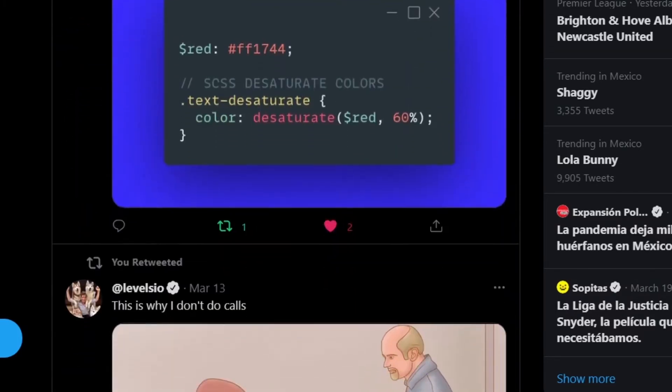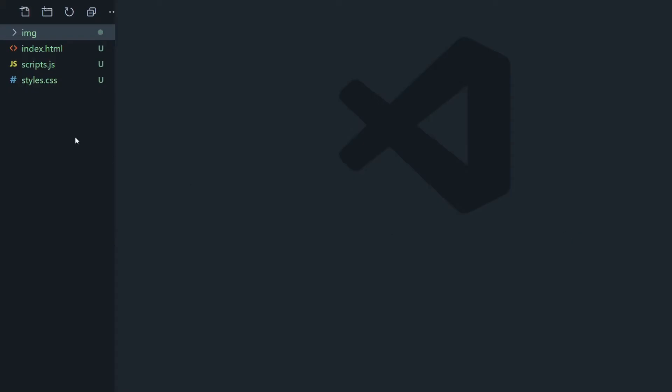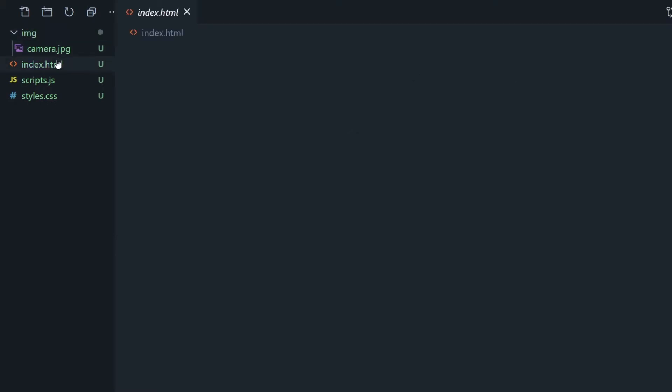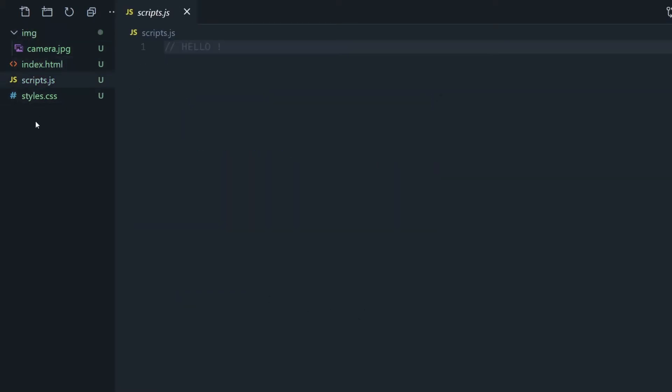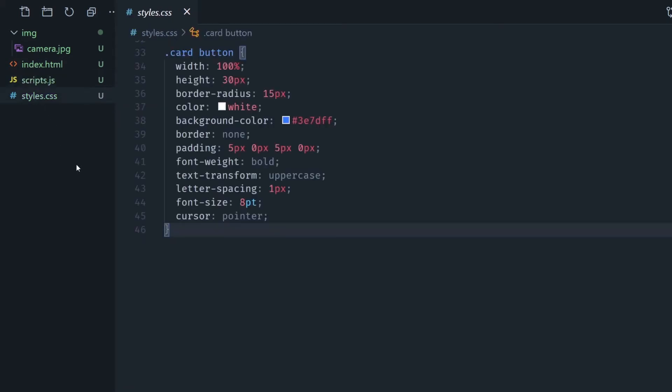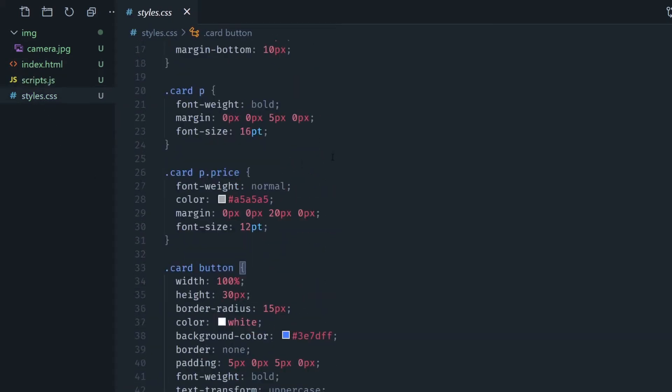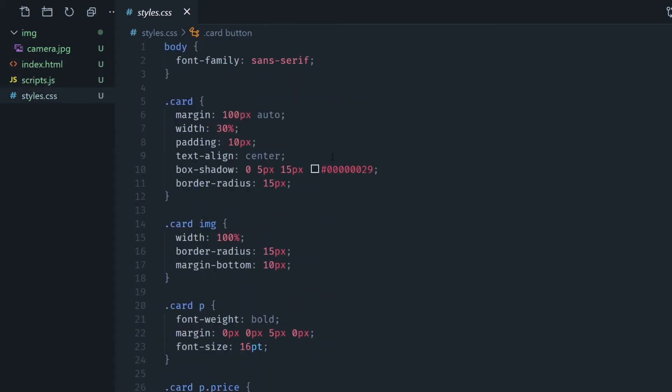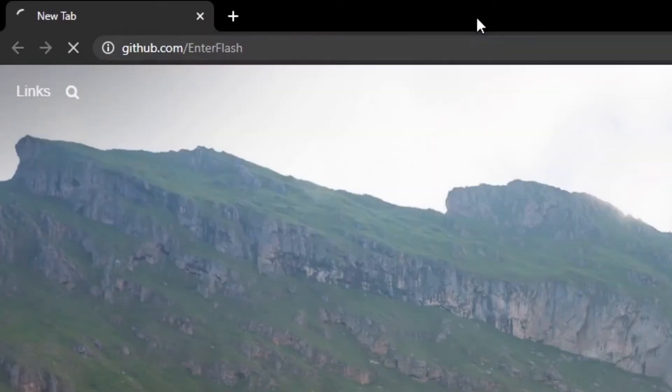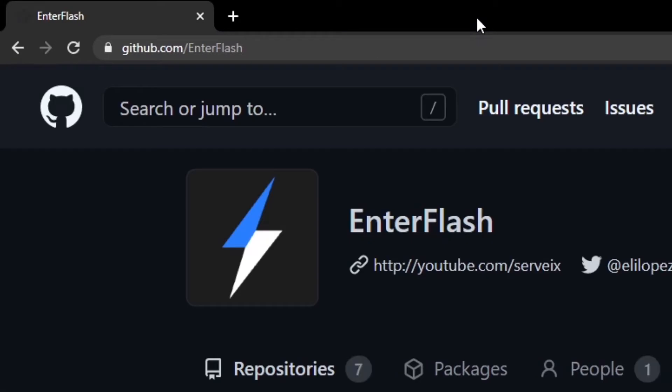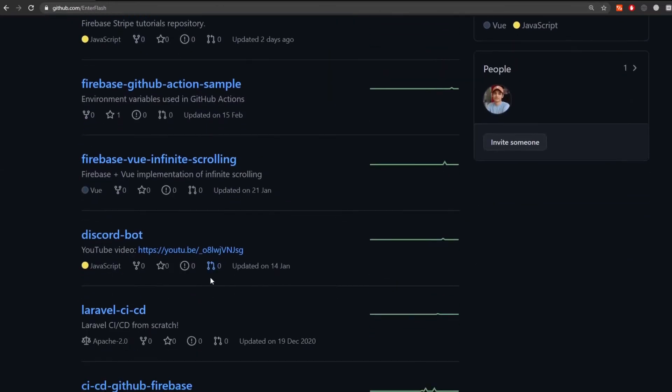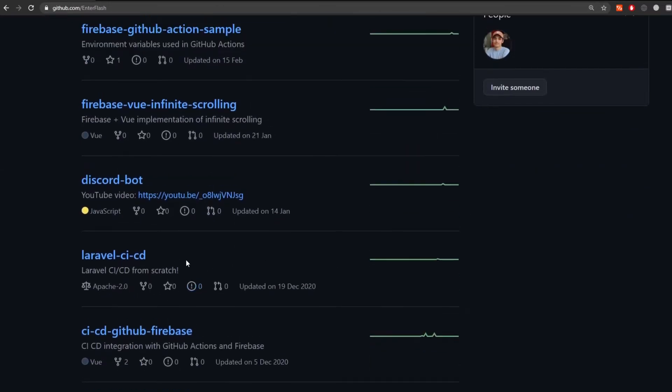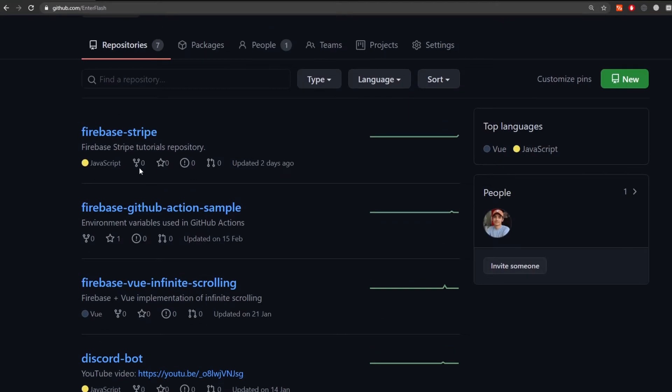I have a simple project I'm going to be working with, it's an HTML file, a CSS and a JavaScript file. You can find all this code if you go to github.com/enter/flash and look for the tutorial repository or I'm going to leave you a link in the description as well.